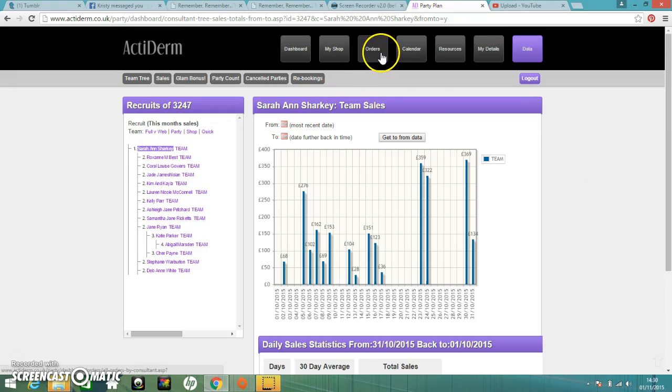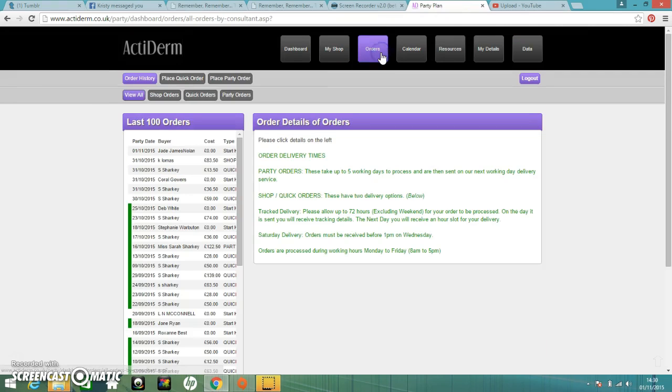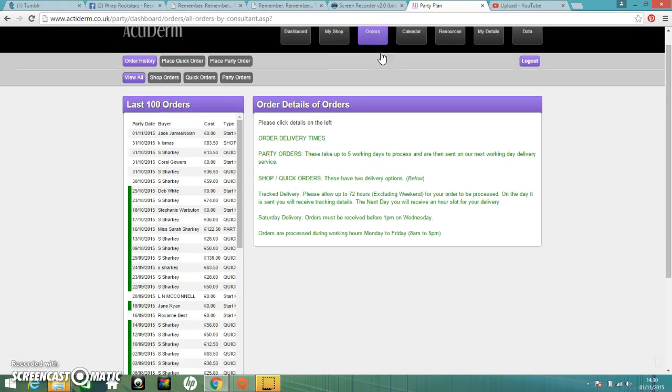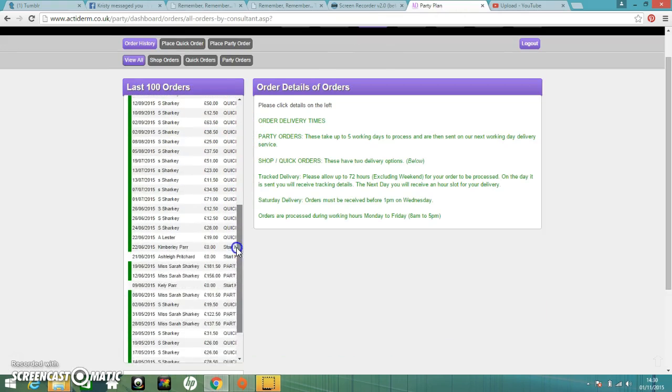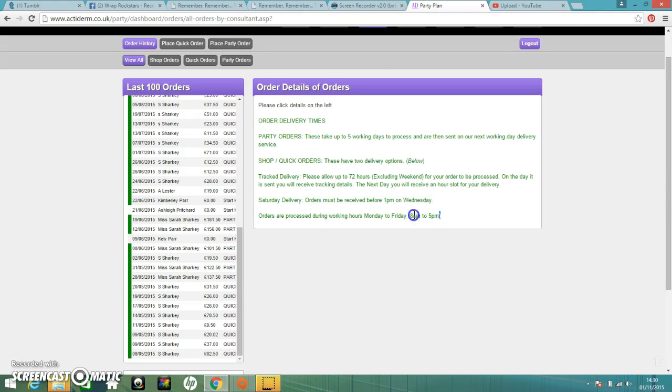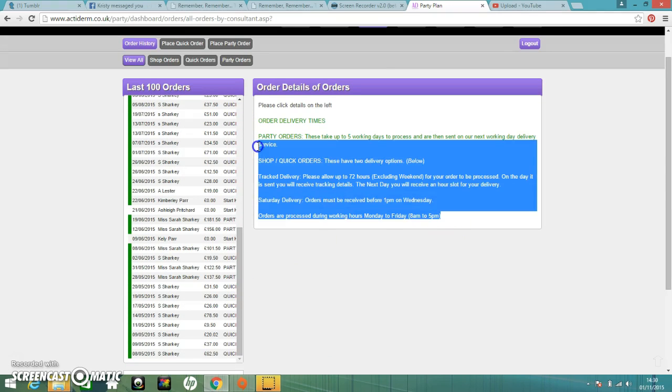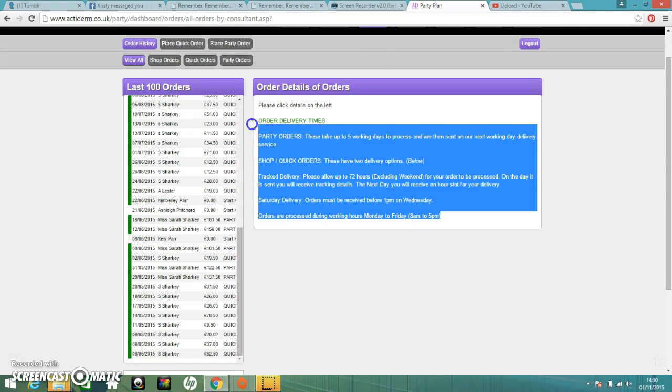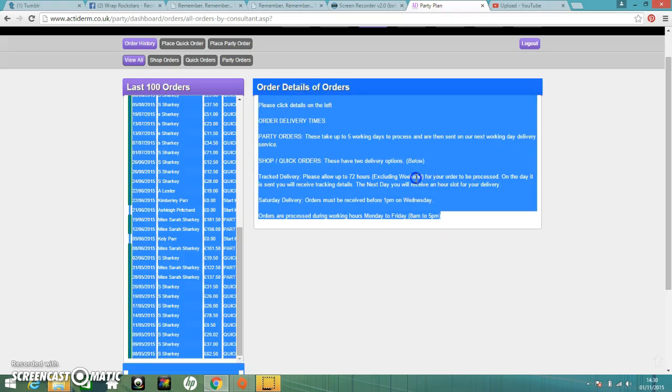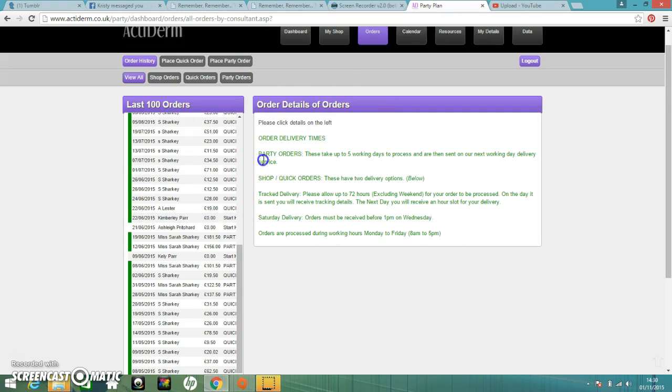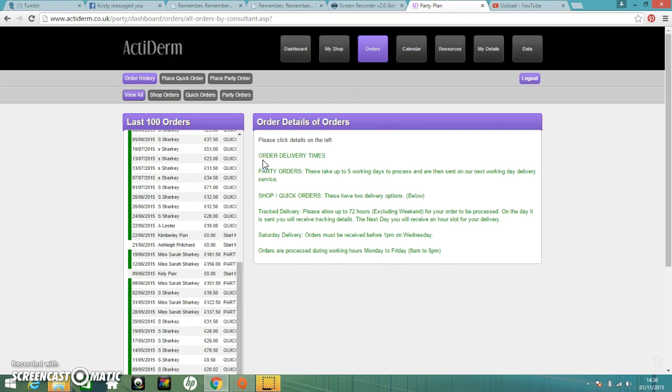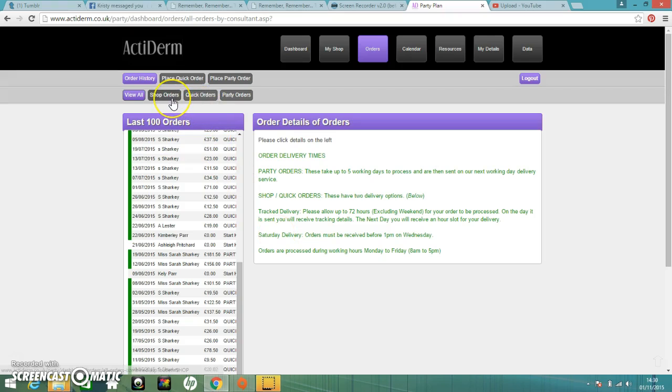Going back to your orders section. You've got your last 100 orders that show in this sidebar here. Have a read through these because it's really important. It shows you how long your orders take, things like that. You also need to get to know your delivery charges. So you've got £4.50 for a quick order, which is anything less than £100 or a shop order as well. Or you've got £6.60 for a party order, which is anything over £100.